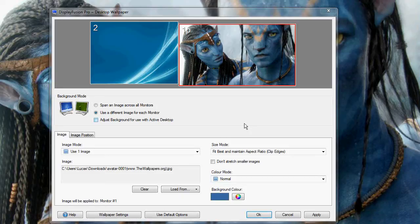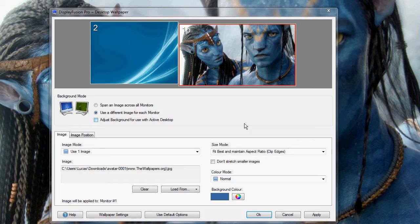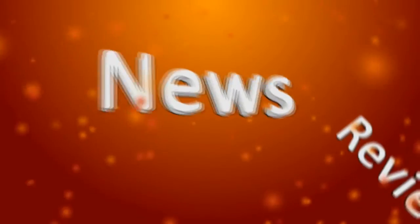Hi guys, my name is Lucas. Welcome to OmniTech News. Today, I'm going to be reviewing a cool piece of software called Display Fusion Pro.